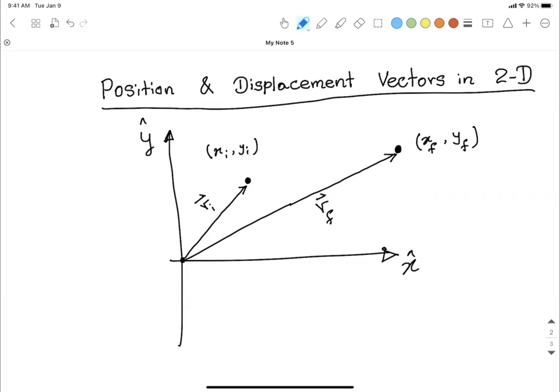Now we have both the initial and final position vectors. Here we come to displacement. Textbooks say the displacement is a vector representing the shortest distance from the initial position to the final position. Let's draw the displacement vector — it is the straight line we draw from the initial position to the final position, labeled delta-r.